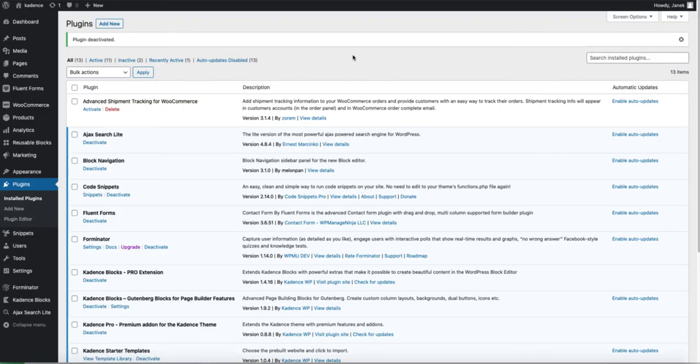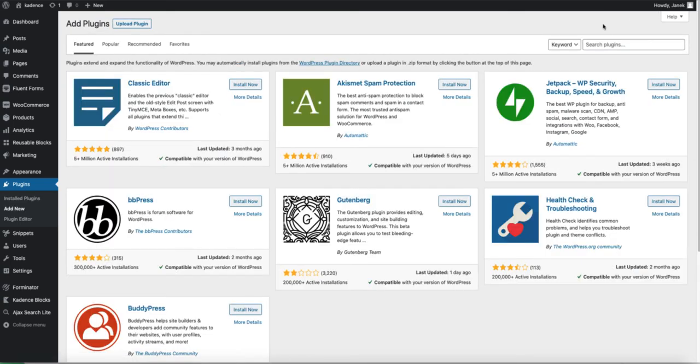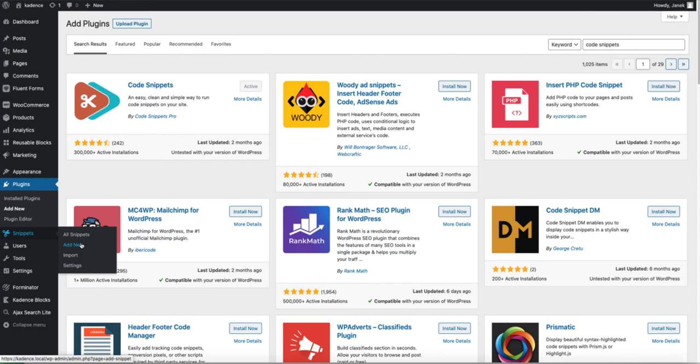Now I'm going to provide you a small code snippet. If you want to use that I would suggest you to use a code snippets plugin. I have it already installed. If you don't have it, go to plugins, add new, search for code snippets, activate it. And after that you will see the snippets menu on the left. Click on add new.